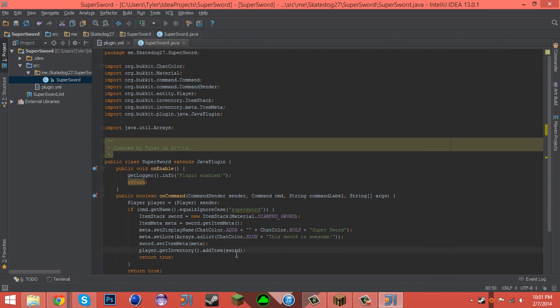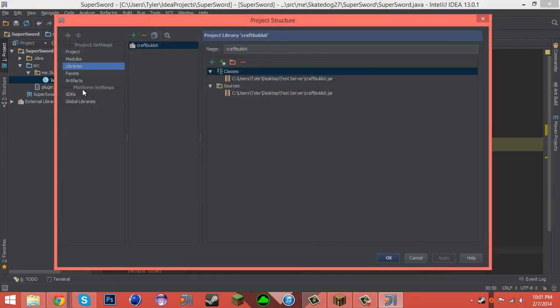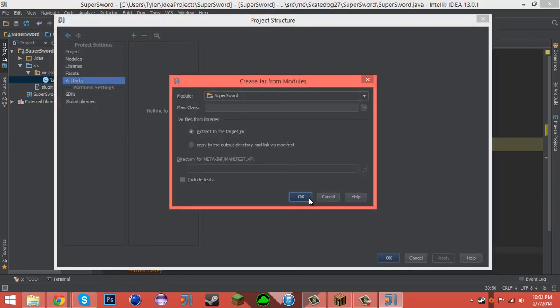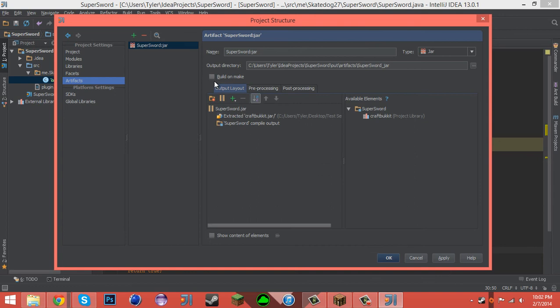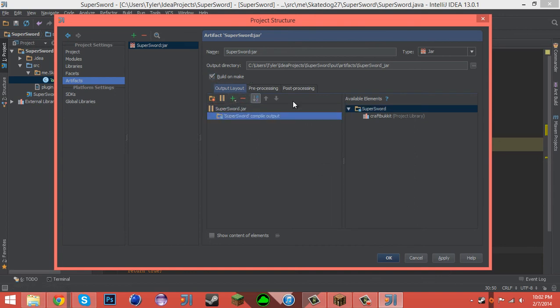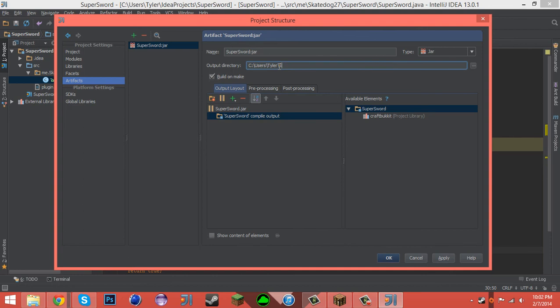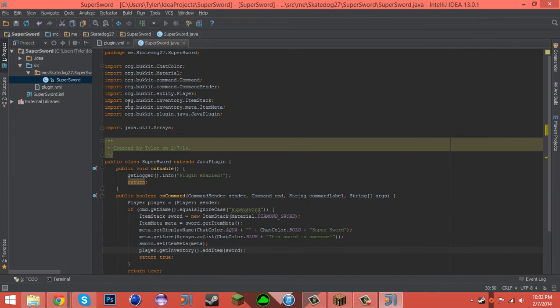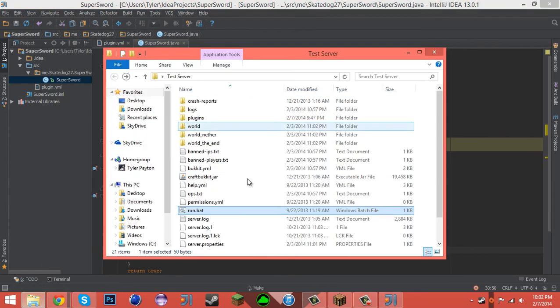So let's go ahead here and create a new artifact and build on make. Remove the extracted CraftBukkit jar, desktop, test server plugins, apply, okay. Do it.